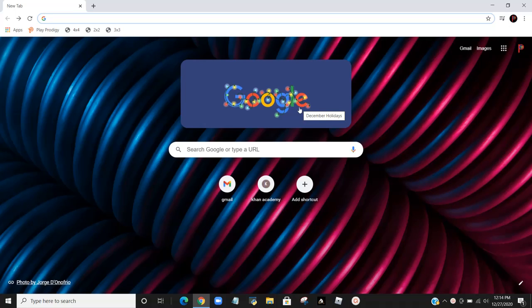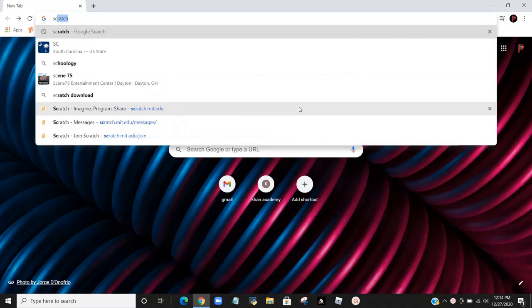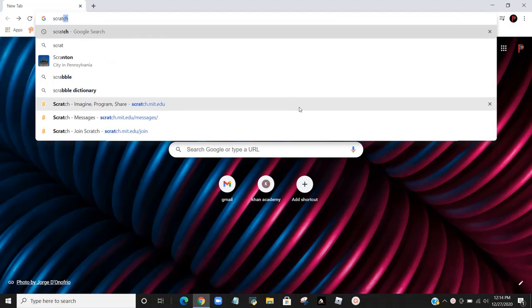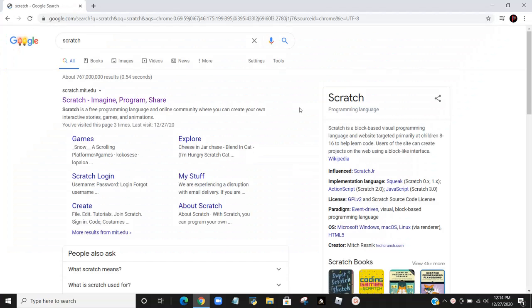You would go to your Google browser and you would type in Scratch and press return.